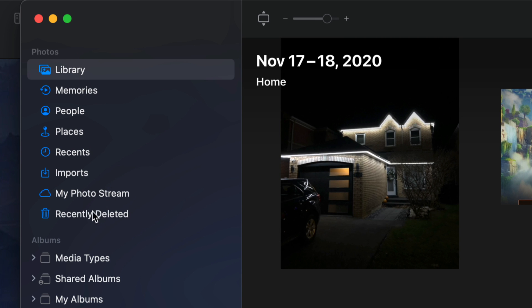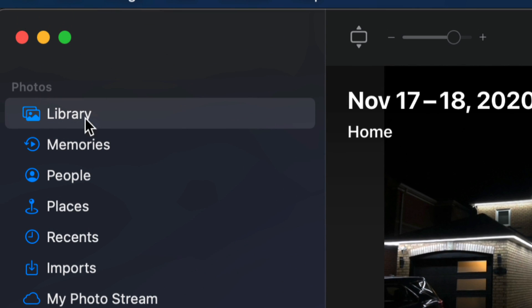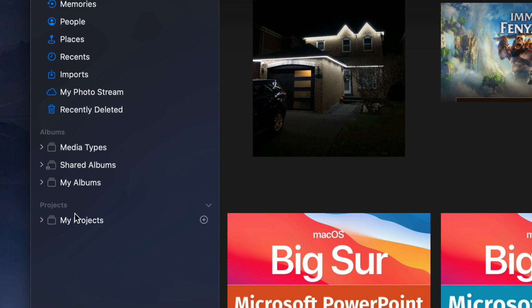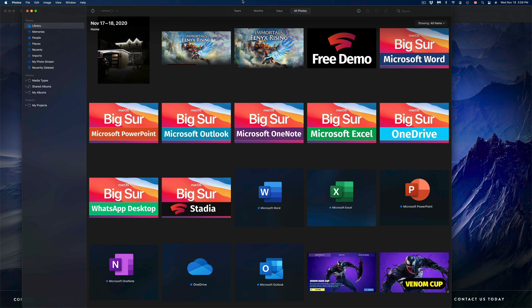Right now you could have it under Imports or anything like that. Just select your very first option when it says Library. This can be up here or down here depending if you moved this around, but most likely it's going to be the top left hand corner.